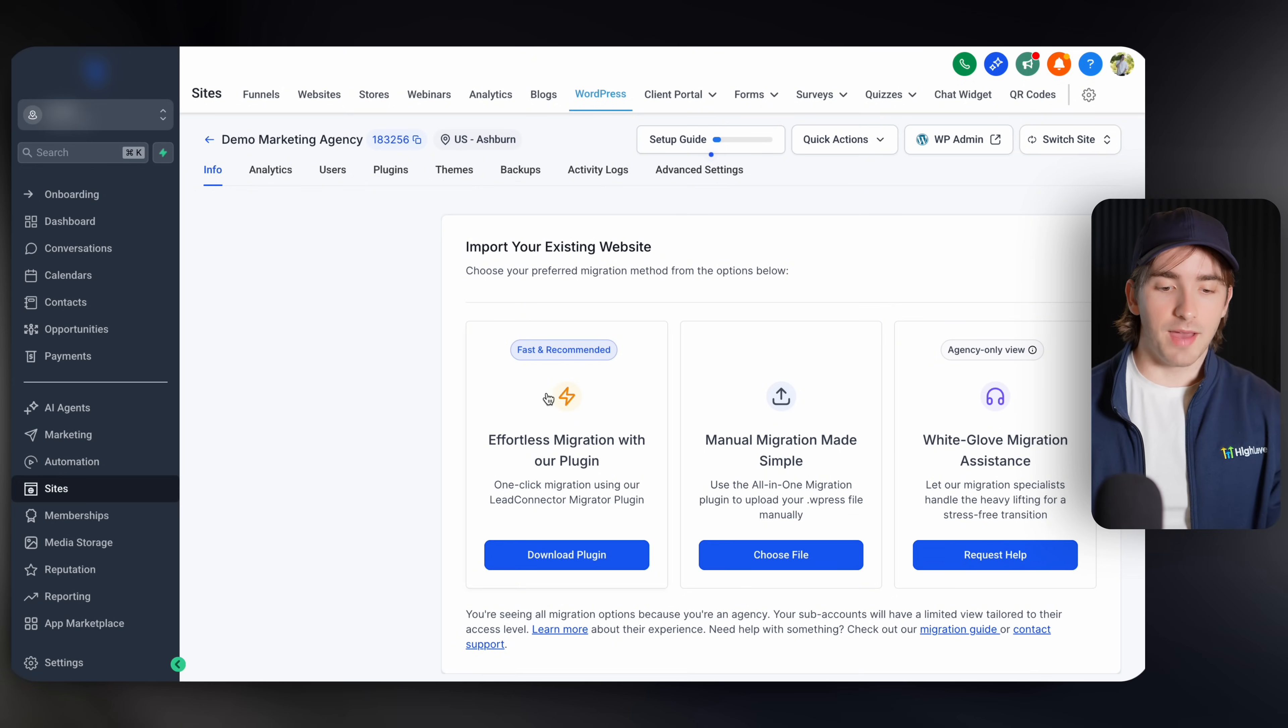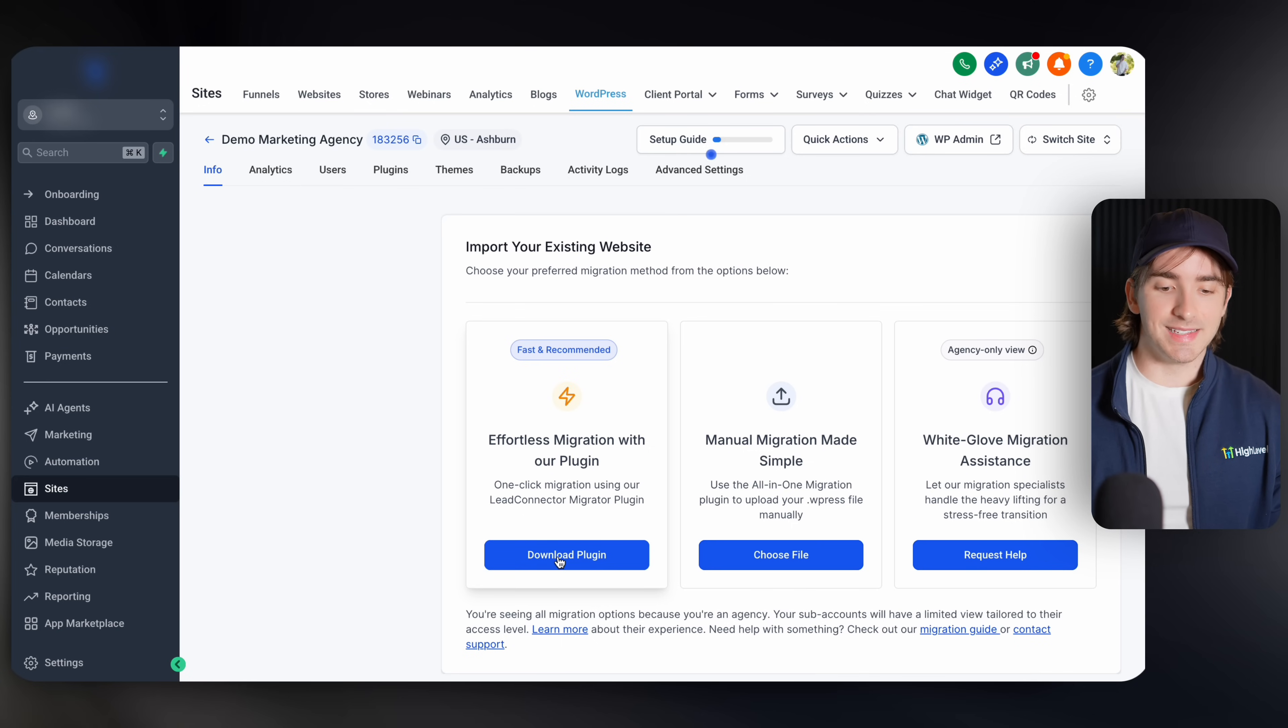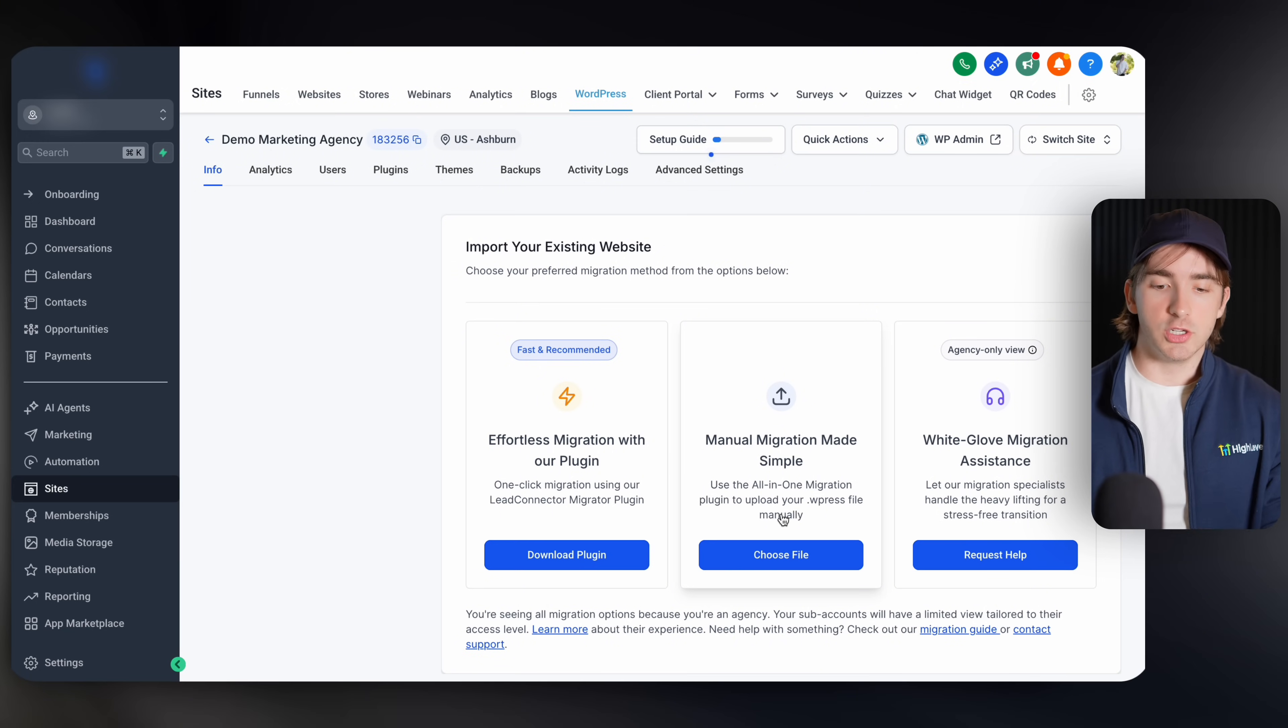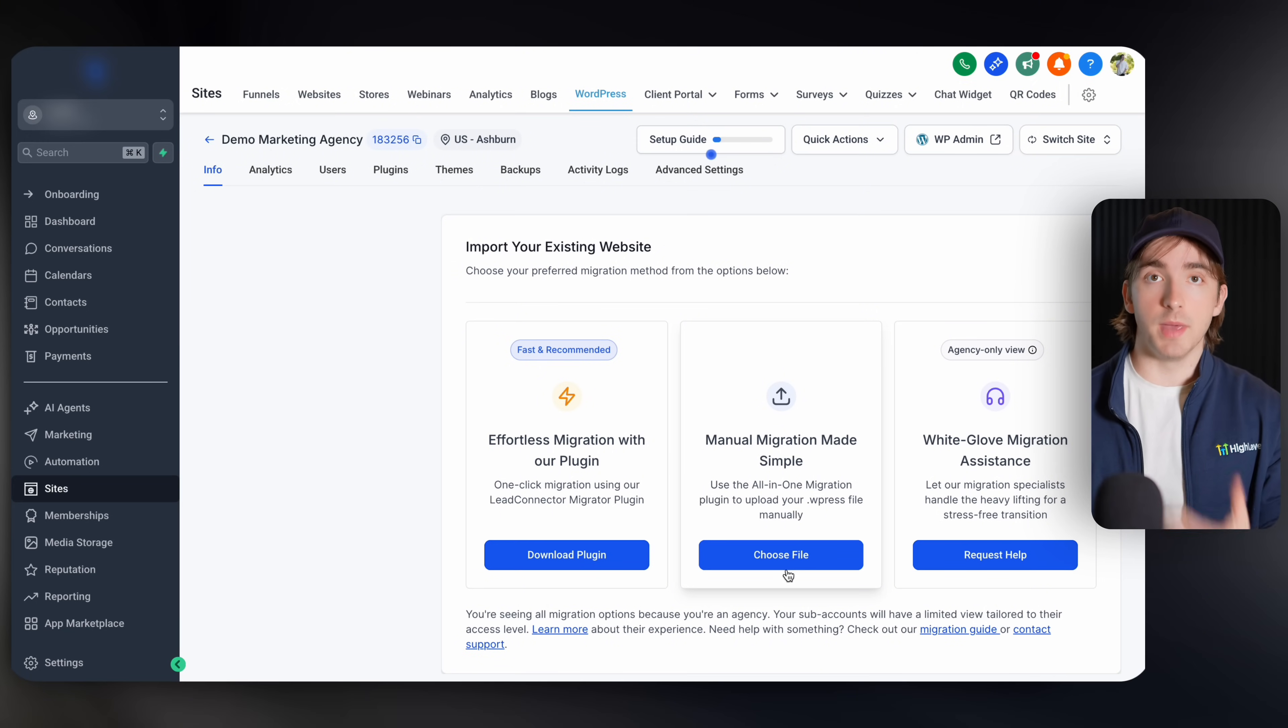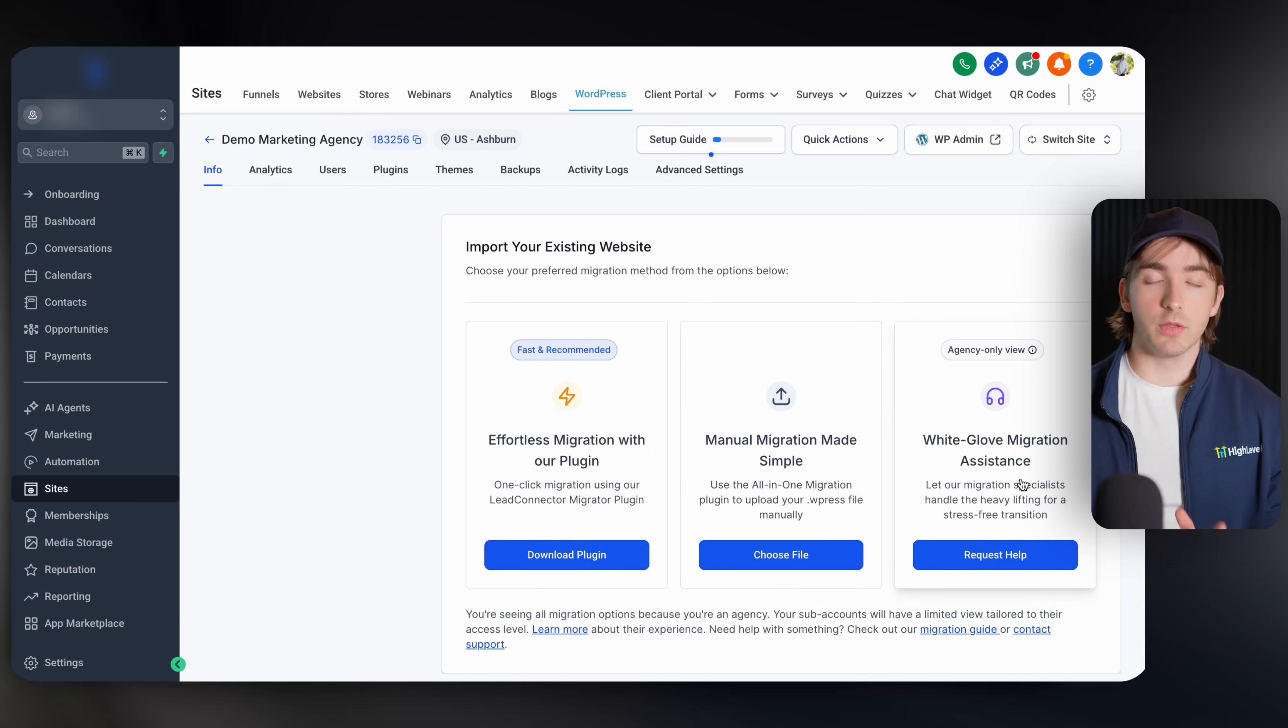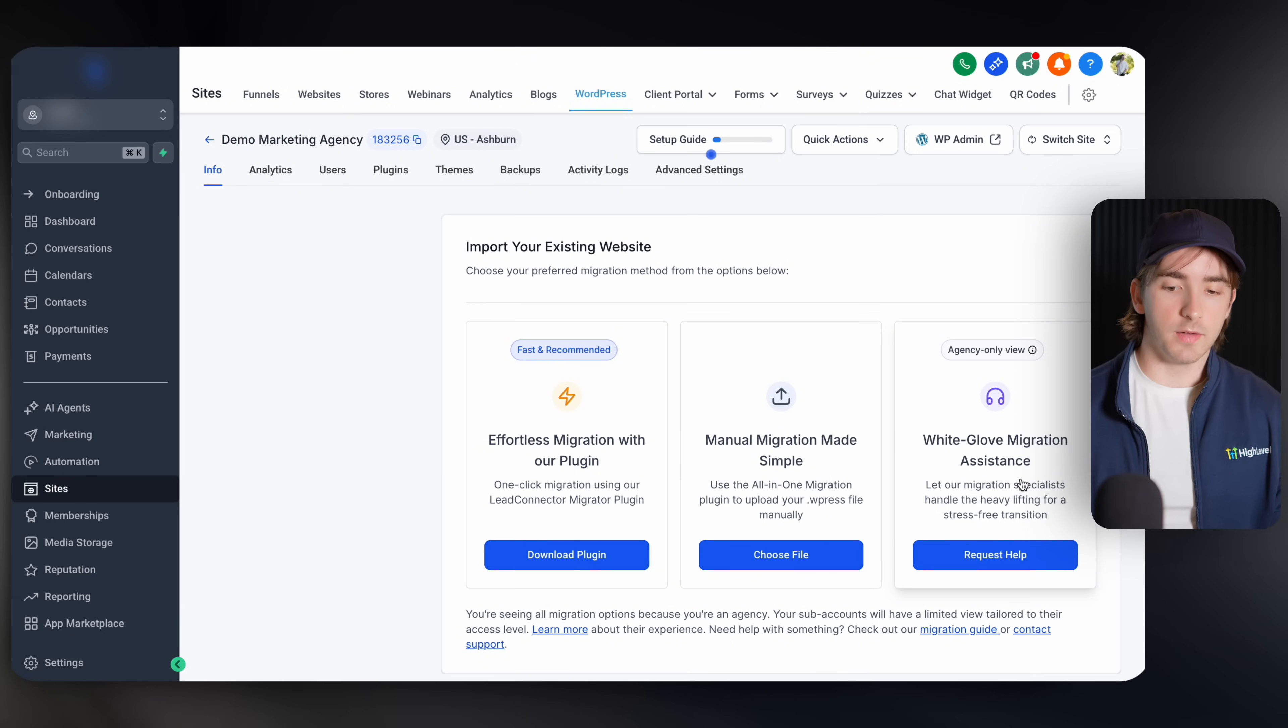Now we have three different options. We have a lead connector plugin, which we can download here. We have manual migration, which allows us to simply upload a dot W press file in order to manually import the site here. Or you can request help if you are struggling with either of these options through the white glove migration assistance.